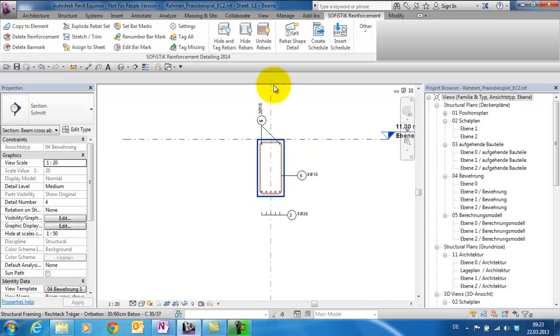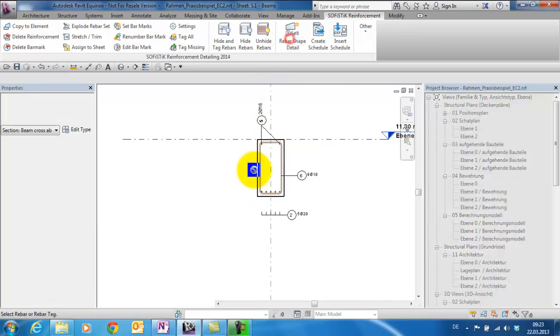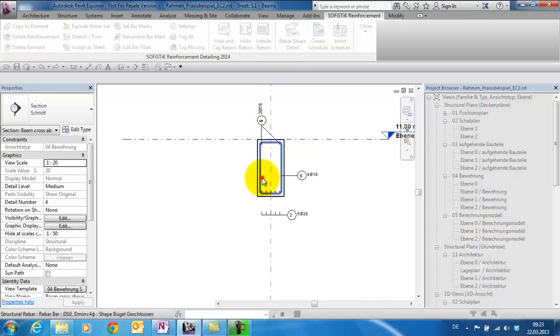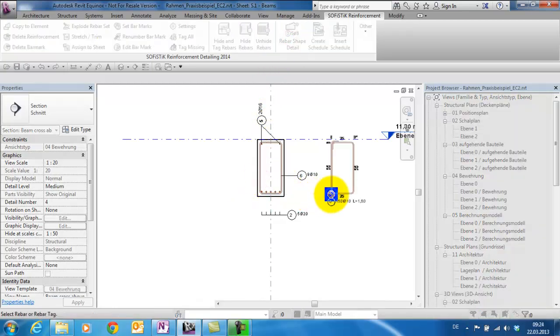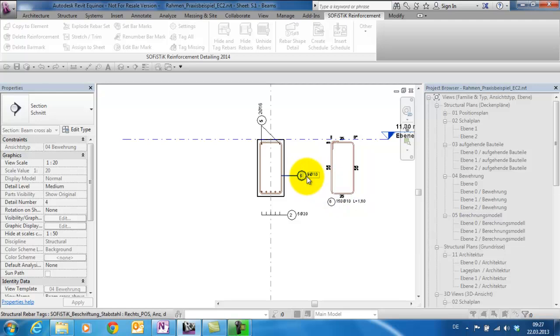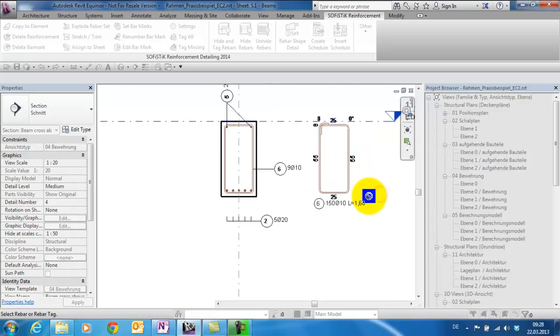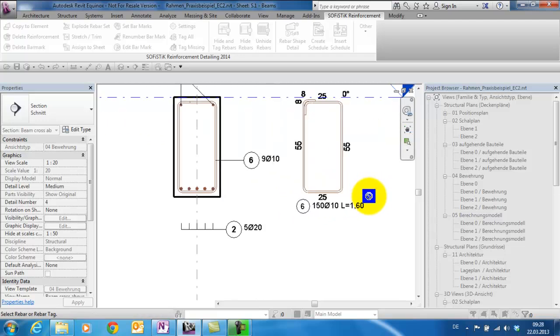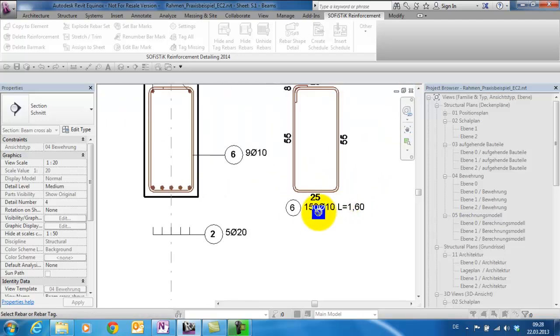Let's create the Rebar Shape Detail of the stirrup. Here on the right, the tag of the stirrup shows us the quantity of this rebar set with 9 rebars. But the annotation of the rebar shape detail shows us the total quantity of the whole position.